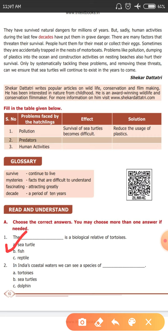And the next question. In India's coastal waters, we can see a species of dash. The answer is sea turtle. Option B is the correct answer.